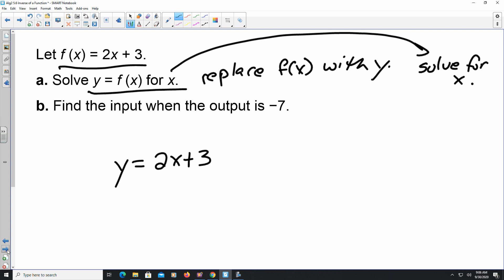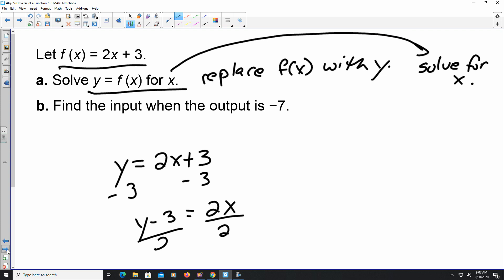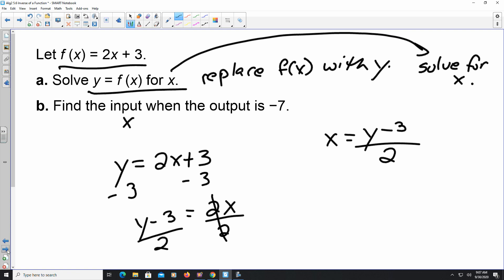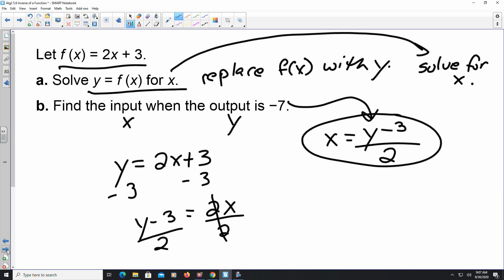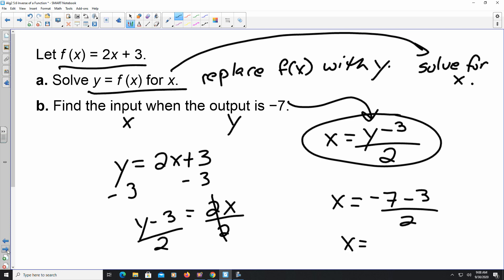For the majority of time when we're solving these problems we're trying to get y by itself, but in this particular instance we want x by itself. So subtract 3 from both sides: y - 3 = 2x. Divide both sides by 2: x = (y - 3) / 2. The second part of the problem asks for the input when the output y is -7. Substituting: x = (-7 - 3) / 2 = -10 / 2 = -5.